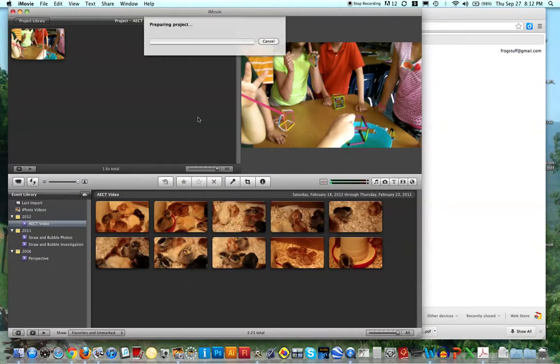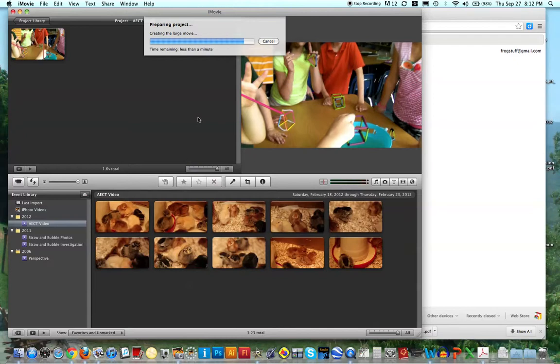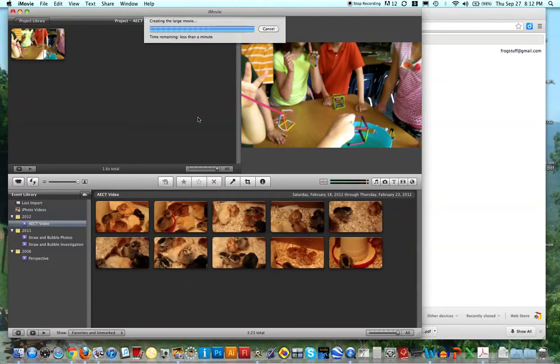Okay, so it's actually preparing this project and getting ready to publish it, and it shouldn't take too long, this is a short video, so it's not even two seconds. Yours will definitely take longer.